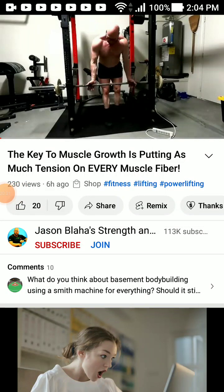All right, we are back with our favorite lifting slave, Jason, from Blowhouse Strength and Fitness, the gym slave on YouTube with over 11,000 videos saturating YouTube with his lifting slave videos and his fake lifting science info. The key to muscle growth is putting as much tension on every muscle fiber — yes, it's so complicated. Let's review this video.